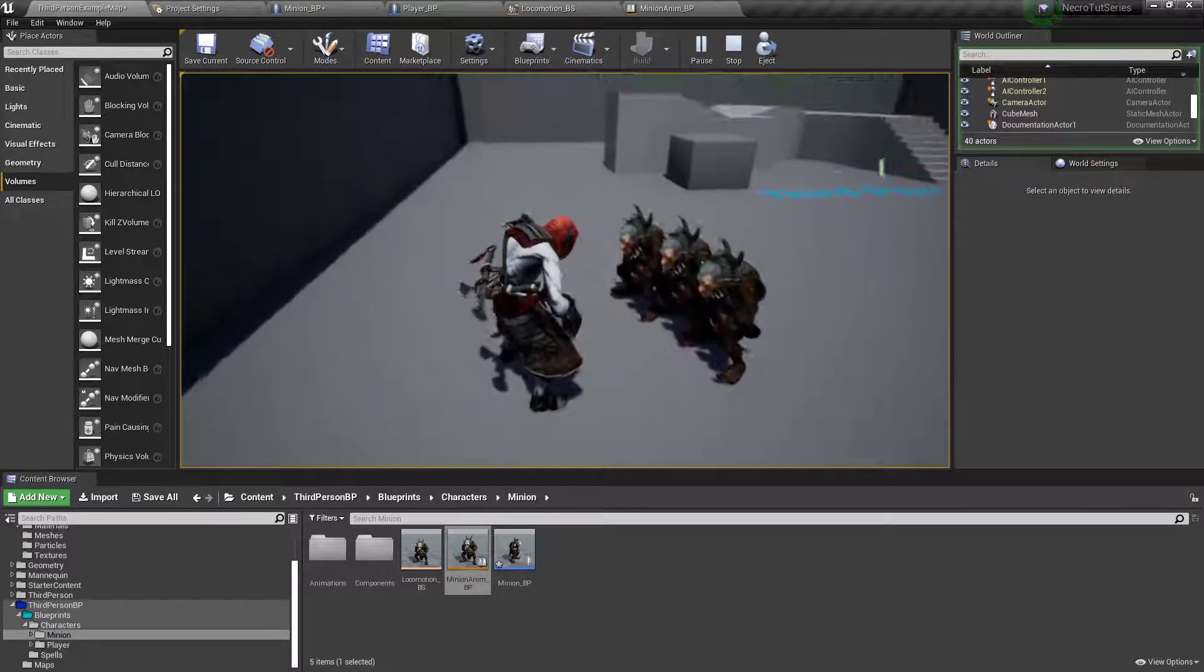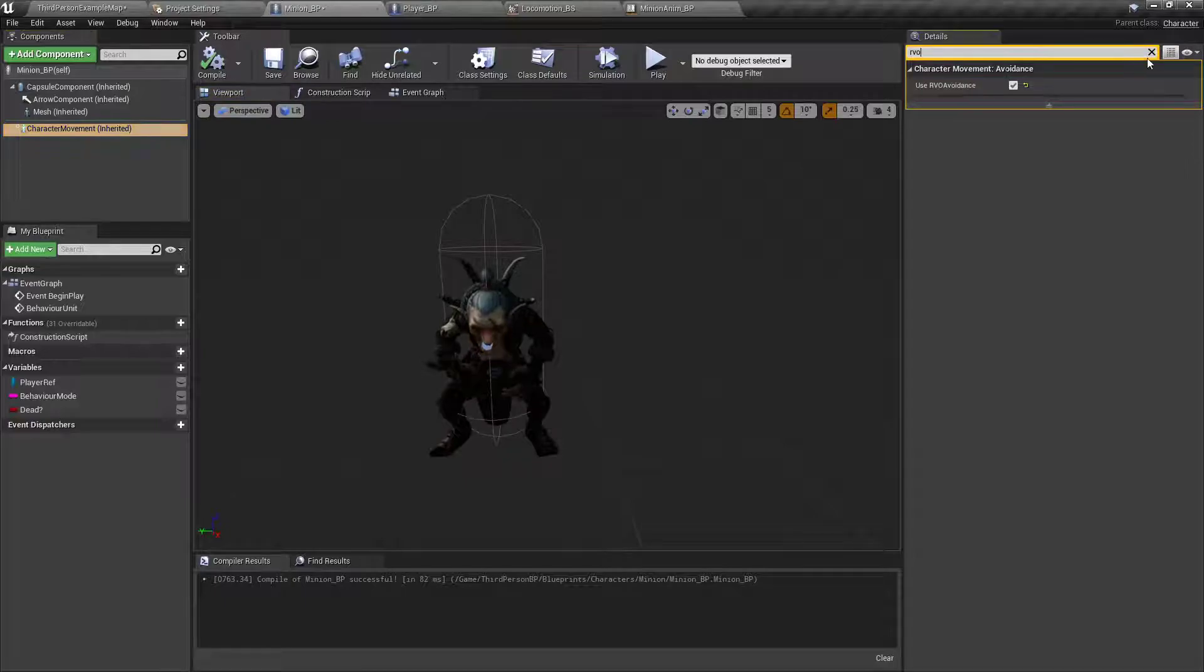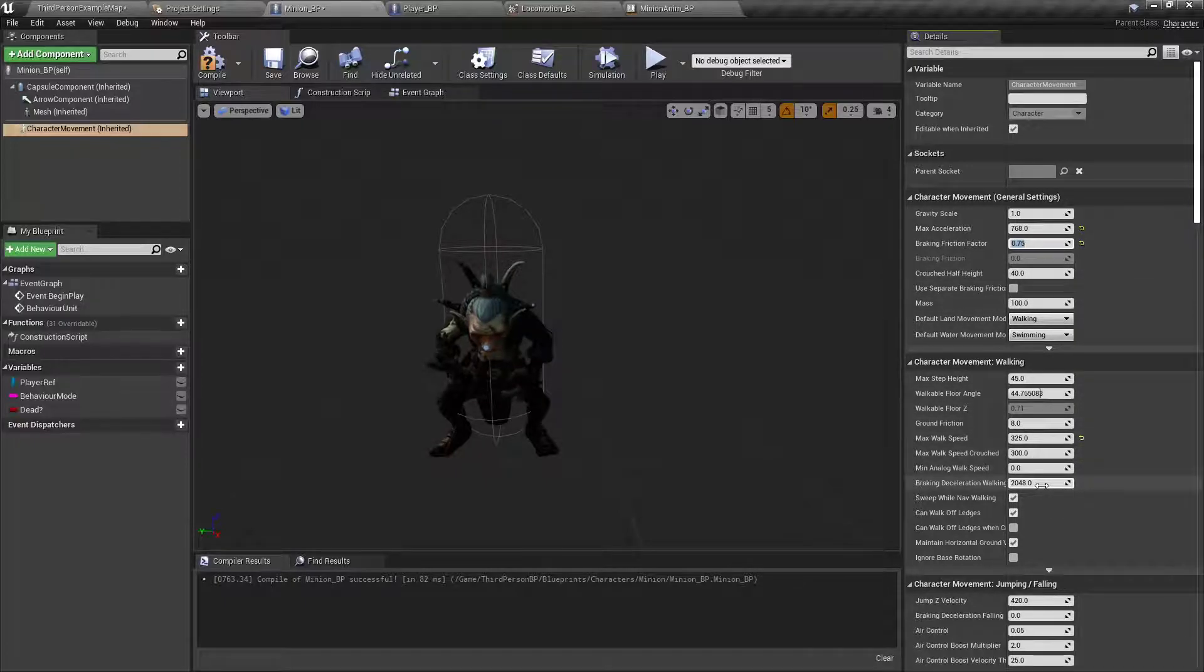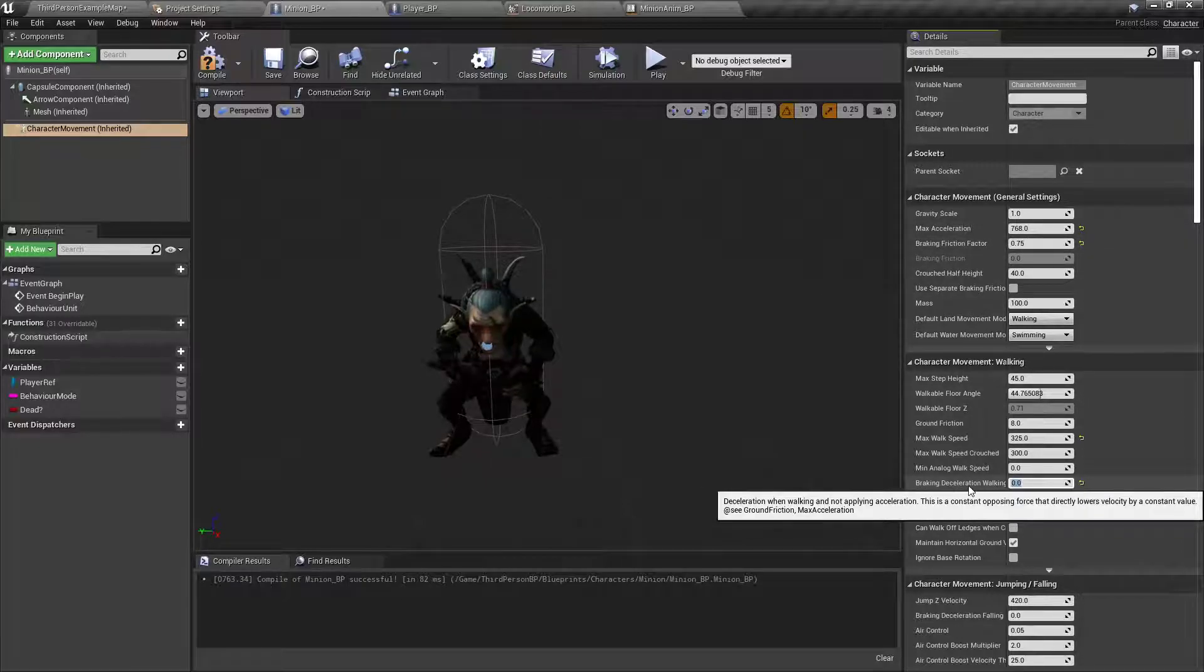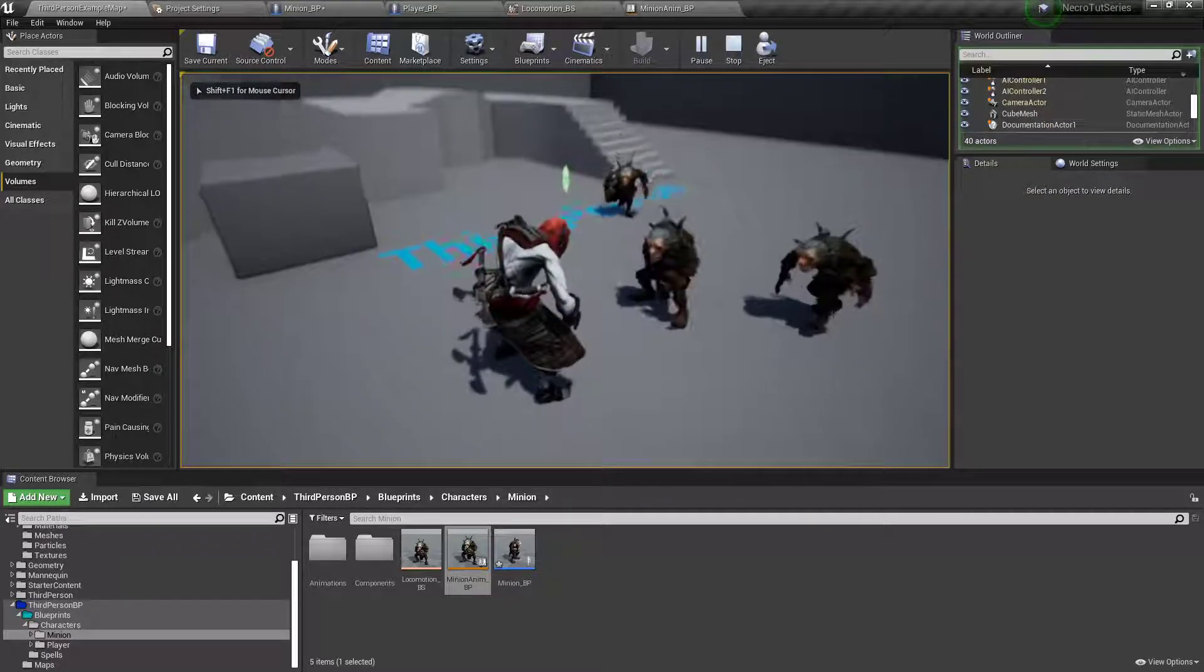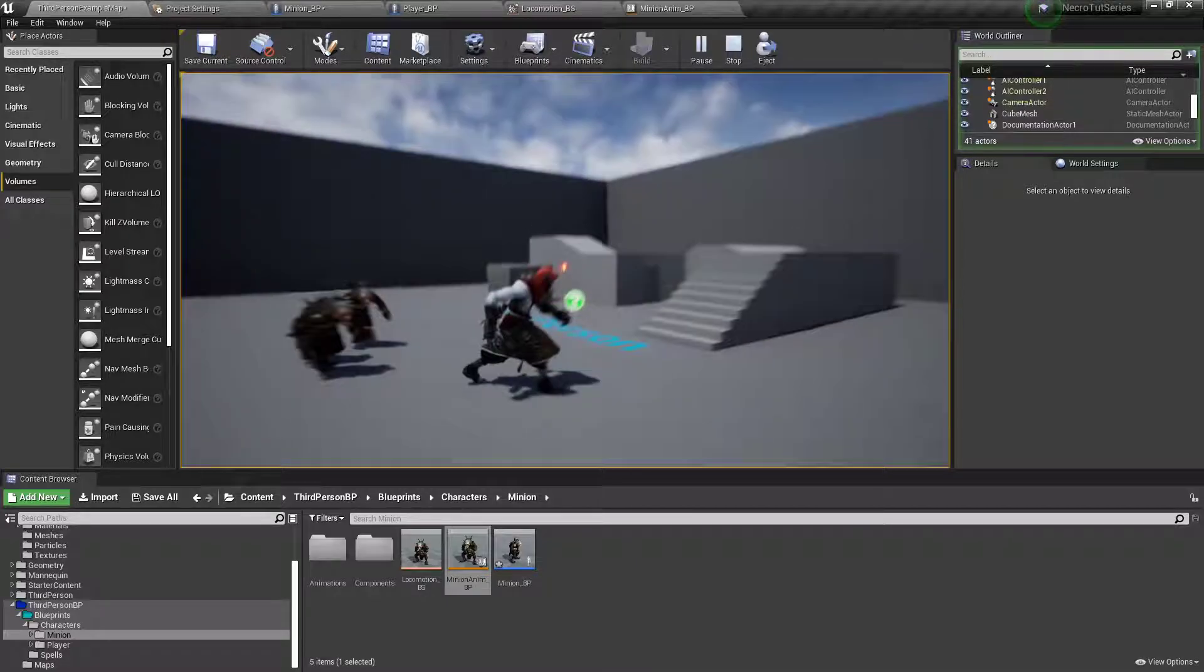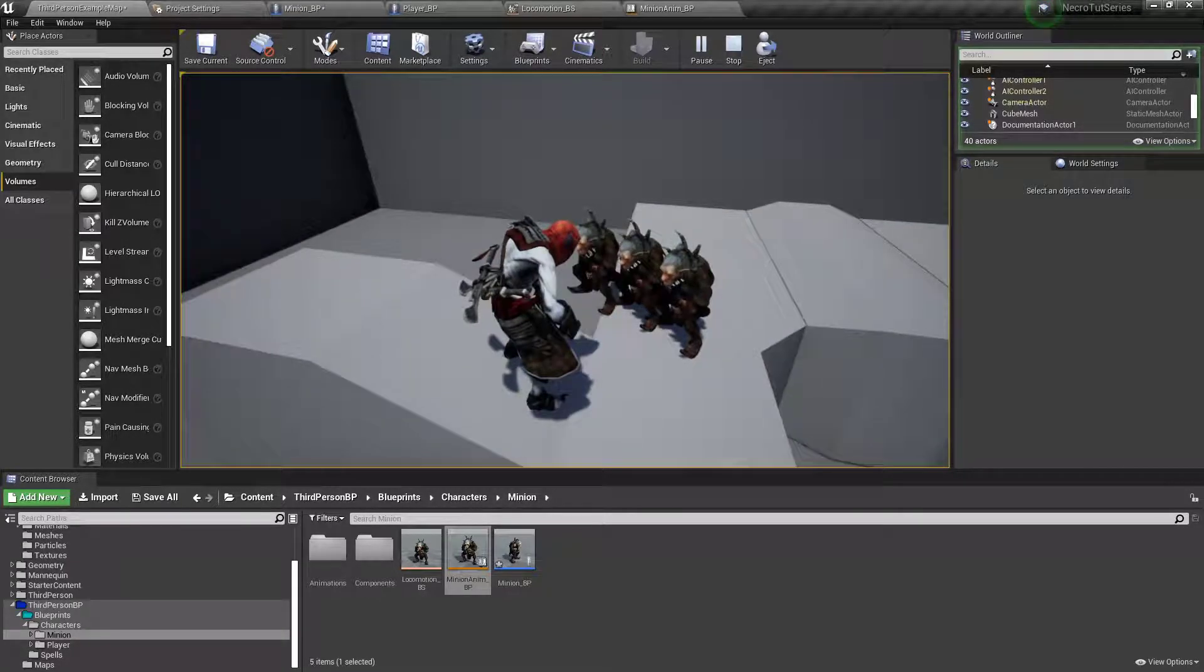So yeah, there they go. Alright, your little buddies are following you. One thing we can do. Is under the character movement. We can also set their acceleration down. To where they don't just immediately go into it. And then braking friction factor. I'm gonna set to 0.75. Ground friction. I'm gonna leave. Braking deceleration when walking. Zero. Alright, so I've affected the max acceleration. I've reduced it. I've reduced the braking friction factor. And then the braking deceleration. As well as the max walk speed. Is down to 325. So now. My little buddies. And they got a little bit smoother animation to them. And they'll follow you anywhere that nav mesh goes.